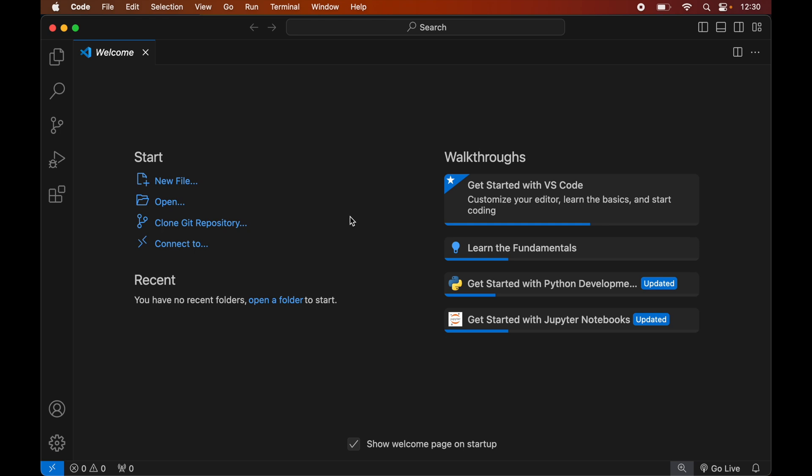In this video you will learn how to install the requests library in the Visual Studio Code editor. The prerequisite for this installation is that you need to have Visual Studio Code and Python installed on your system.